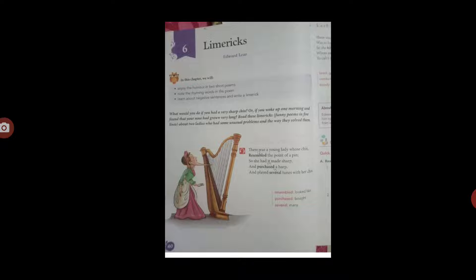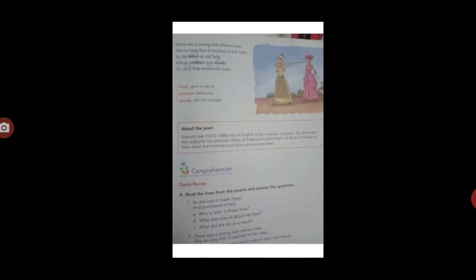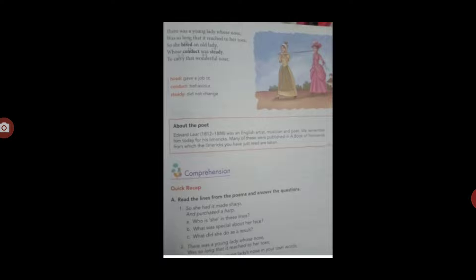There was a young lady whose nose was so long that it reached to her toes. So she hired an old lady whose conduct was steady to carry that wonderful nose.